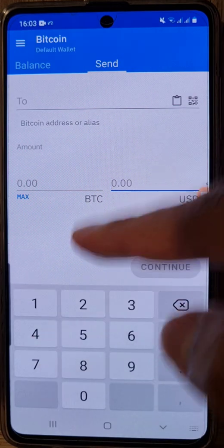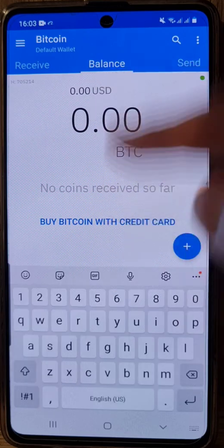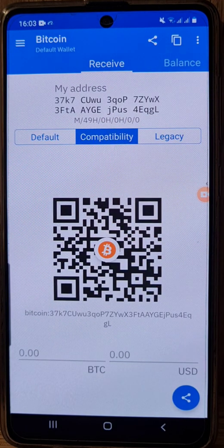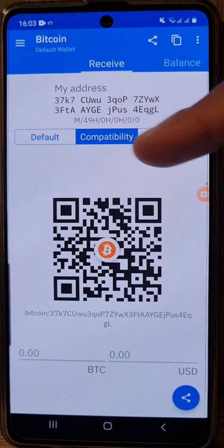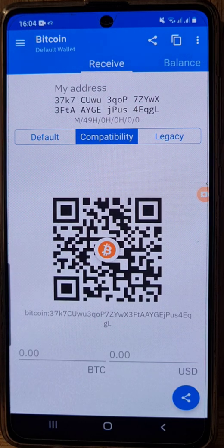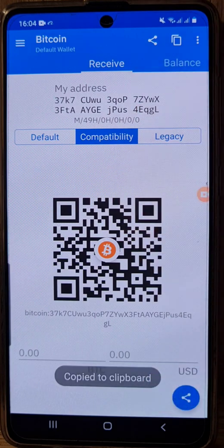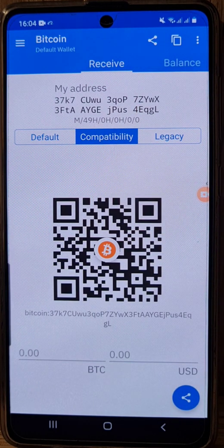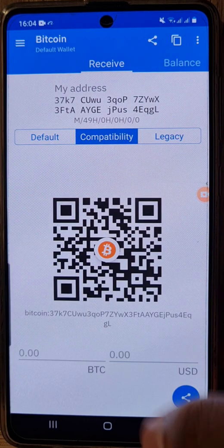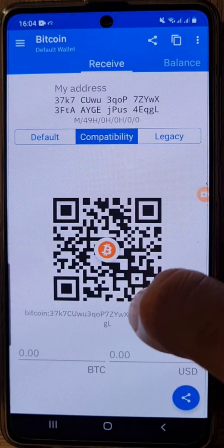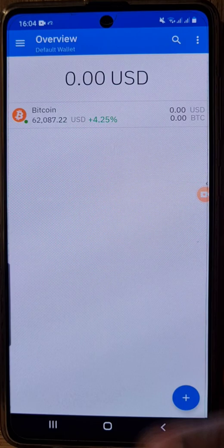For receiving, I always use the compatibility address whenever I want to share my address to get Bitcoin or altcoins, mainly because it's compatible with any device or exchange. Just press the copy button — it says 'copied' — then paste it to your friend's wallet or send it to an exchange and they can send the funds through that address. That's the basic overview of the Koinomi wallet — it's really straightforward and very user-friendly. Hope you enjoyed the video.